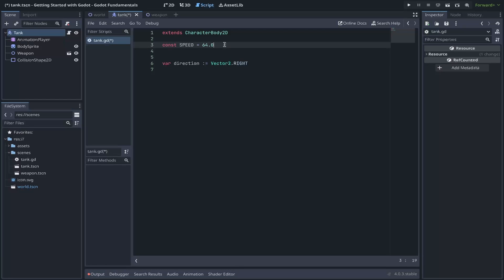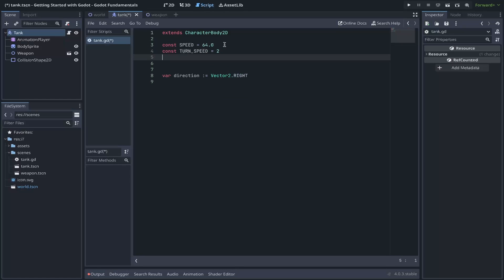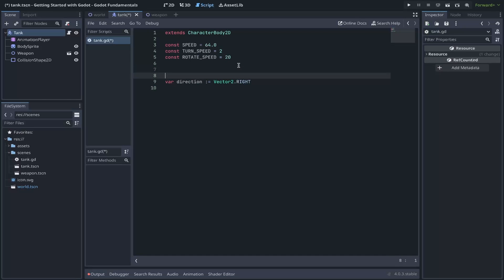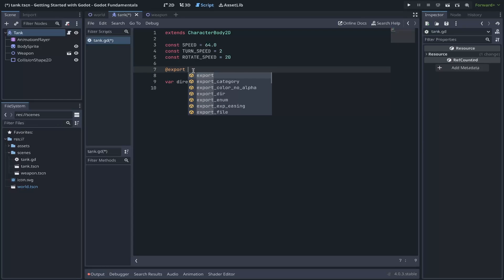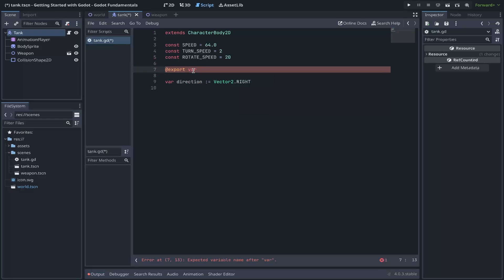Constants use the const keyword and then the name of your variable. Typically done with uppercase. We'll use a speed example here. Set this equal to 64 by default. You'll notice I used .0. That defines it as a float. There are various data types that exist, such as integers, strings, floats. Take a look at the documentation for more. Now, in addition to our speed variable, we also want another constant for our turn speed. We'll set this to 2. And our rotation speed for our weapon.